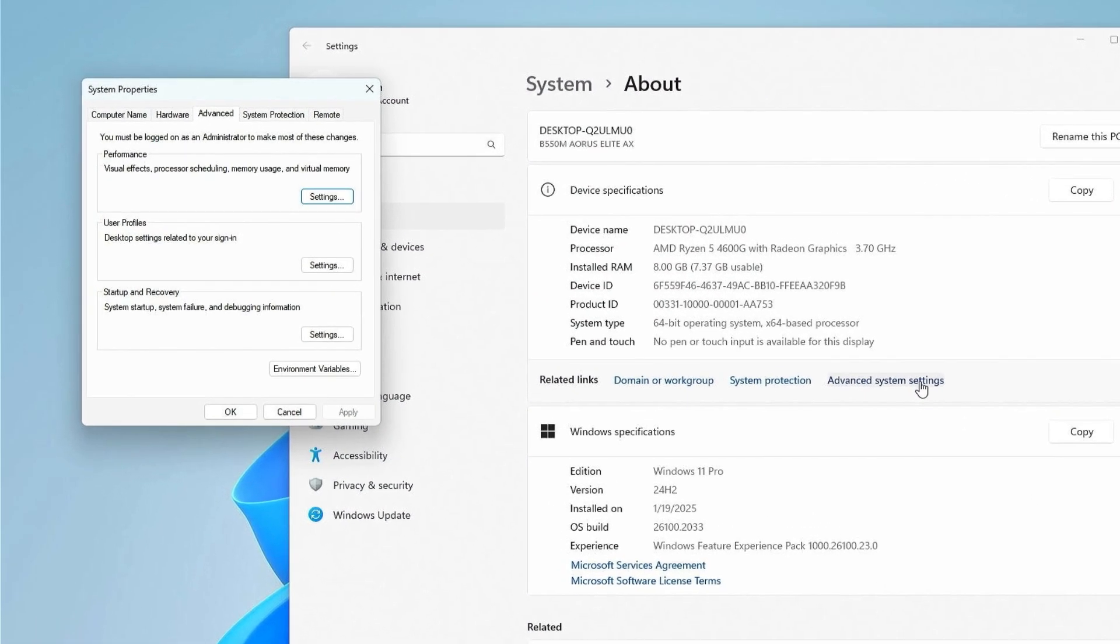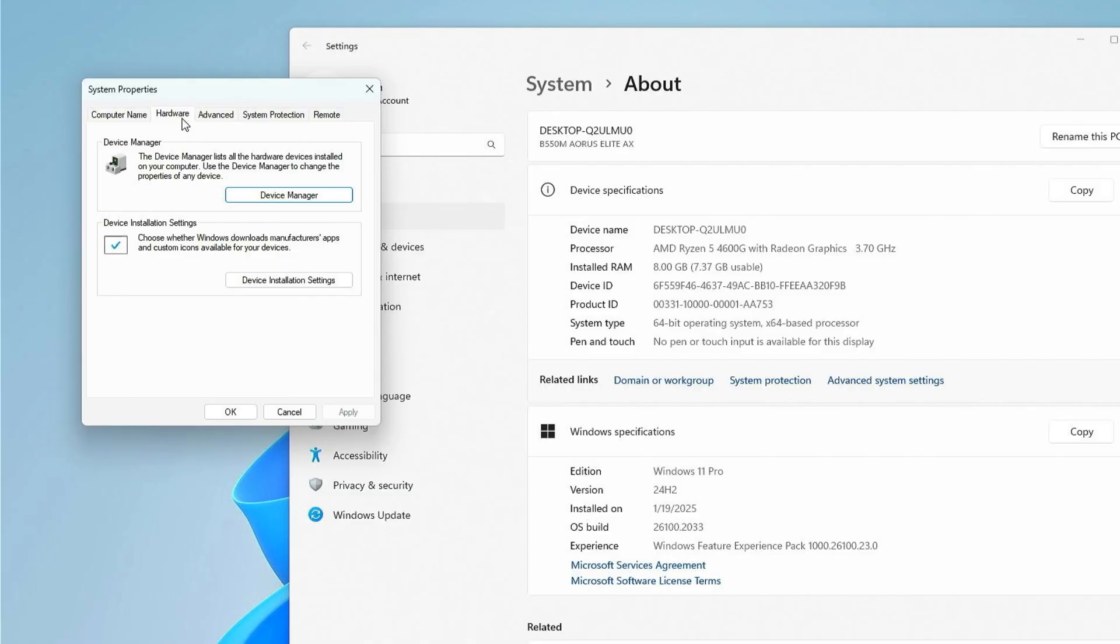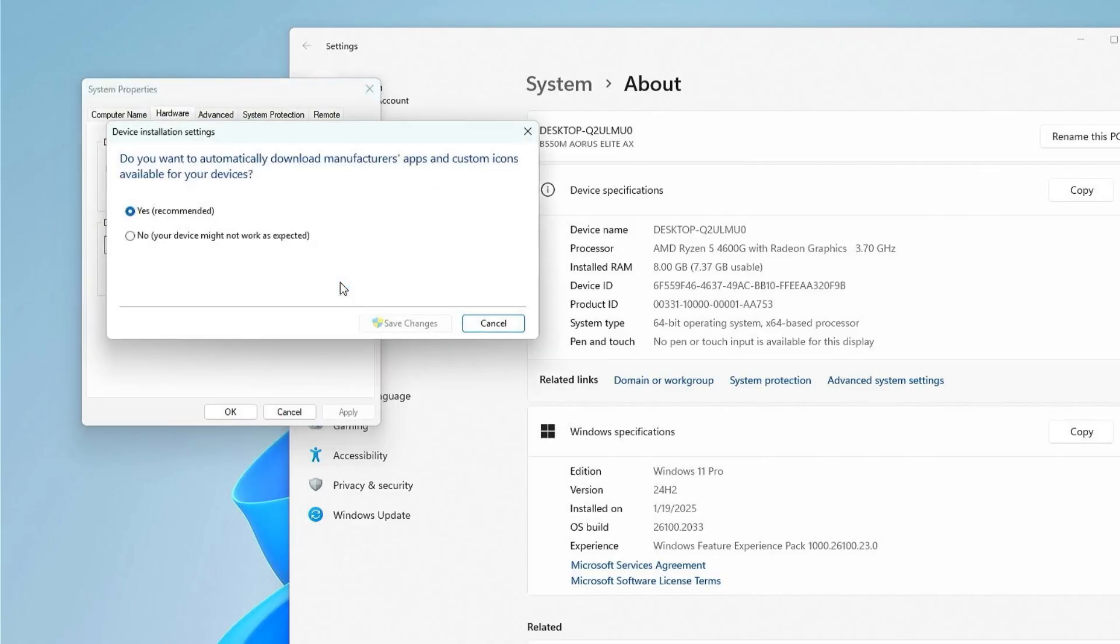In the System Properties window, go to the Hardware tab. Under Device Installation Settings, click the button. Select the No option to disable automatic driver installation, then save the changes.